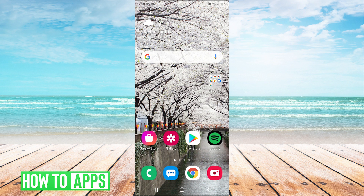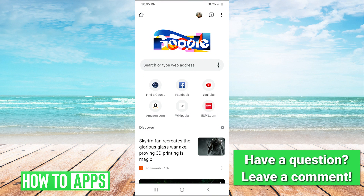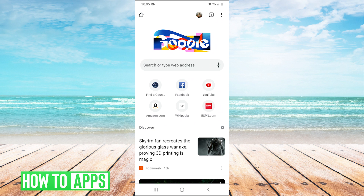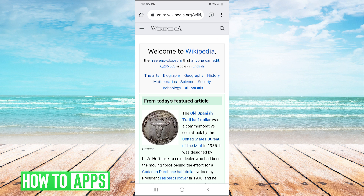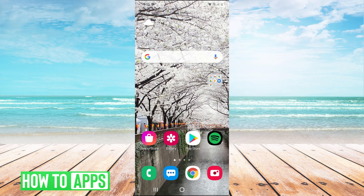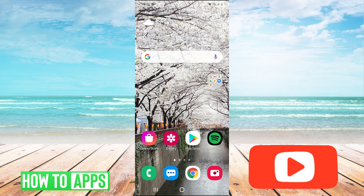First and foremost, open up Chrome and try connecting to any website. This is just to make sure that you do have internet on your phone. I'm going to go to Wikipedia here, and it does look like I have connected, so it's not my internet that's the problem. So we'll just go back home.